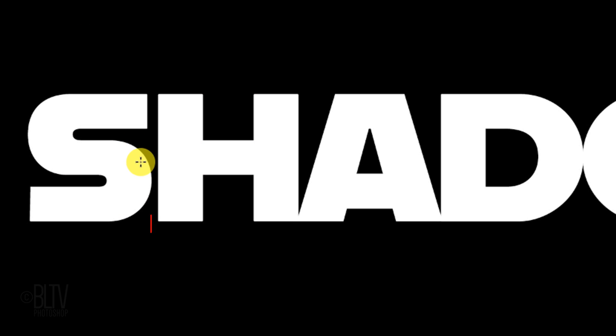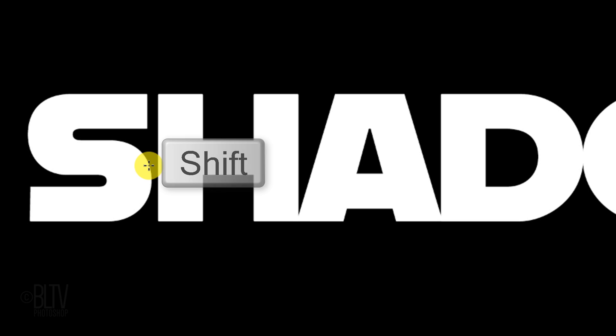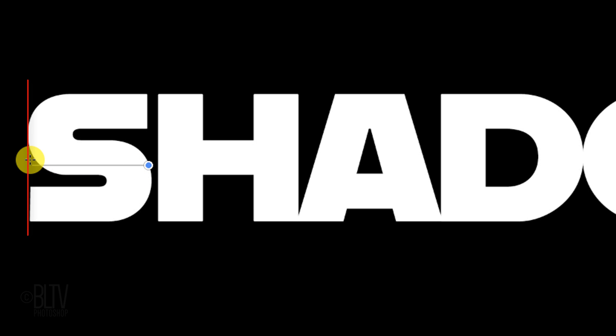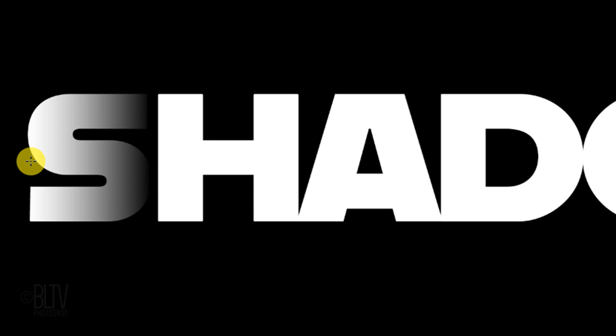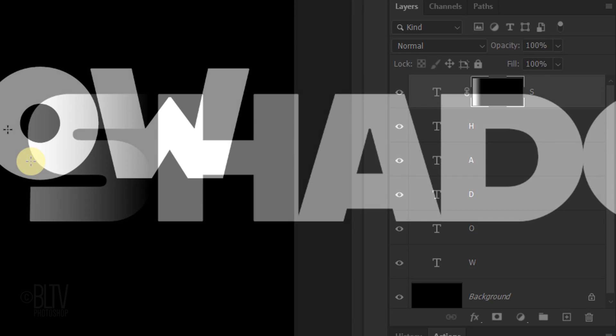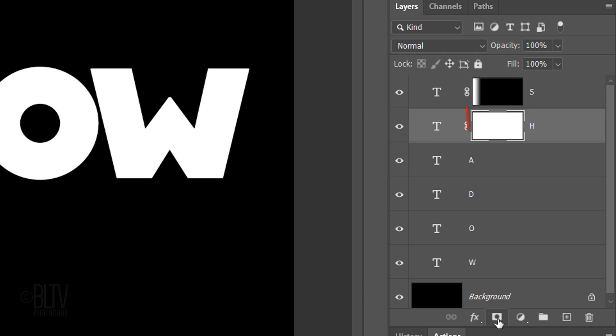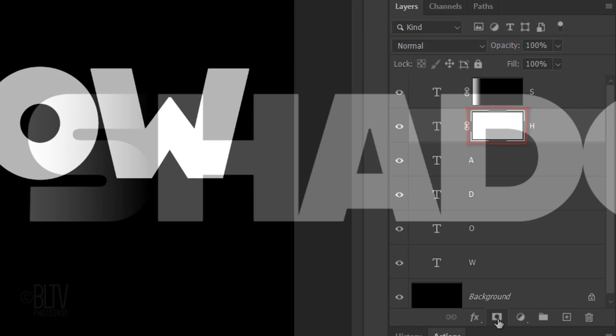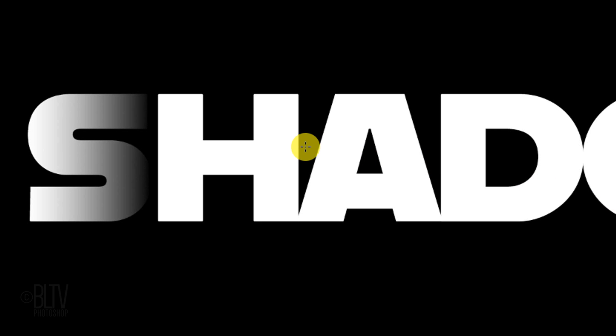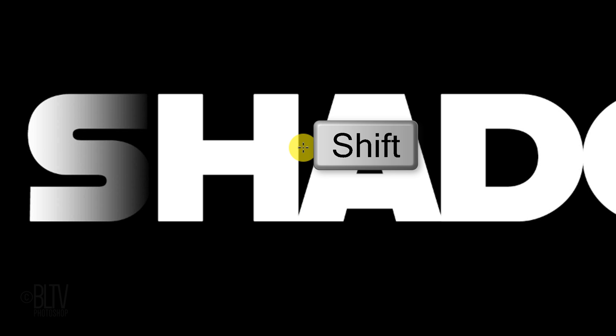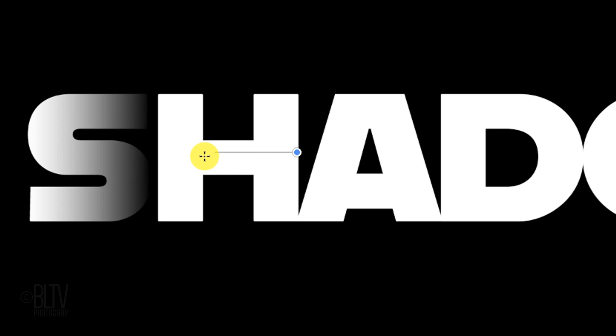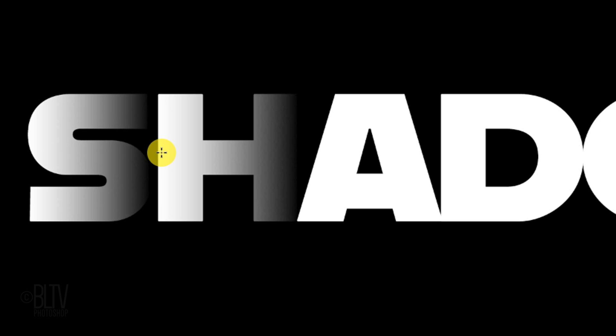Go to the right edge of your first letter and press and hold Shift as you drag the gradient tool to the left edge. Then release. Make your second letter active and as before, click the Layer Mask icon to make a layer mask next to it. Go to the right edge of the second letter, press and hold Shift and drag the tool to its left edge. Continue these steps with the rest of your letters.